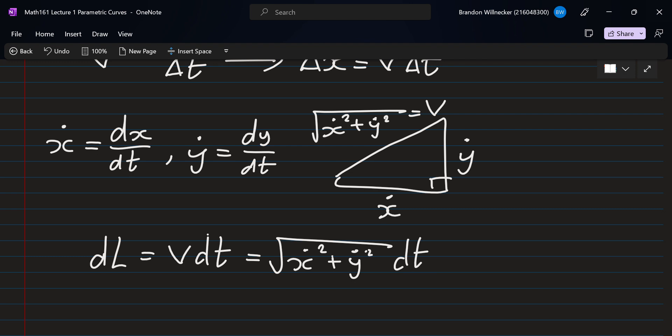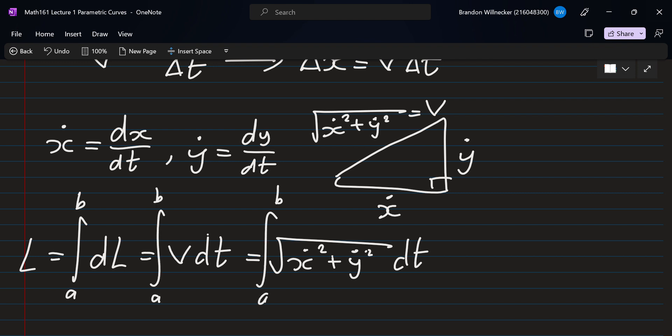This is the displacement in an infinitesimal amount of time. To find the total distance traveled over an interval, we integrate the individual steps. So L is the integral from a to b of the square root of x-dot squared plus y-dot squared dt, where a ≤ t ≤ b is our time interval. Given functions for x(t) and y(t), we can calculate this and it gives us the length of the curve.